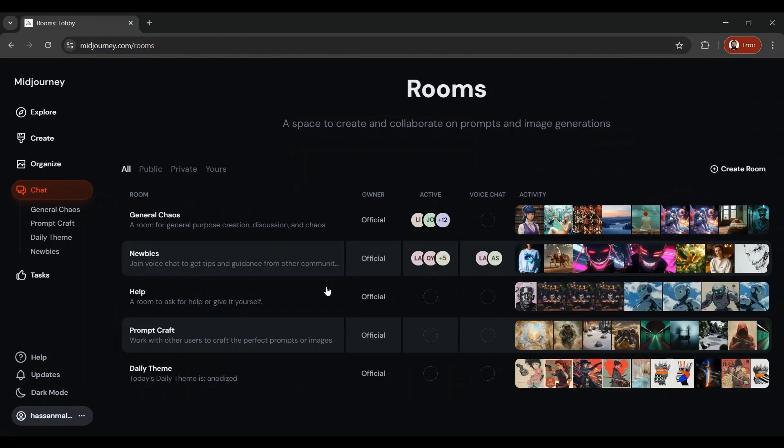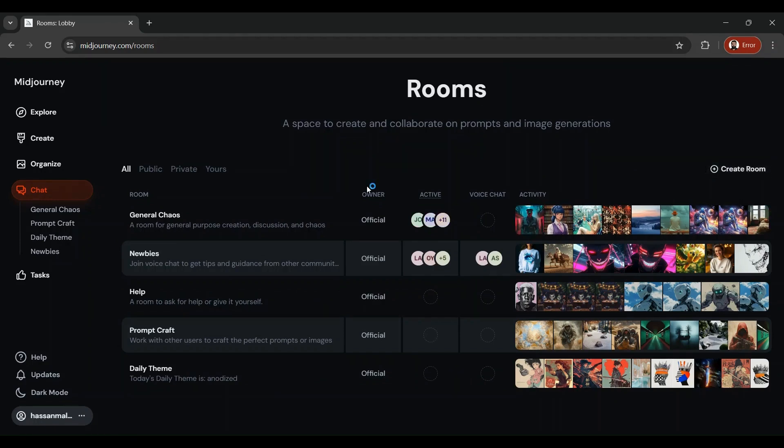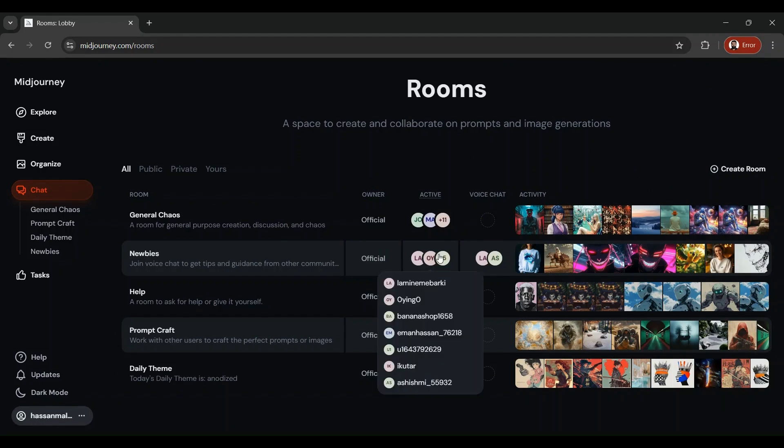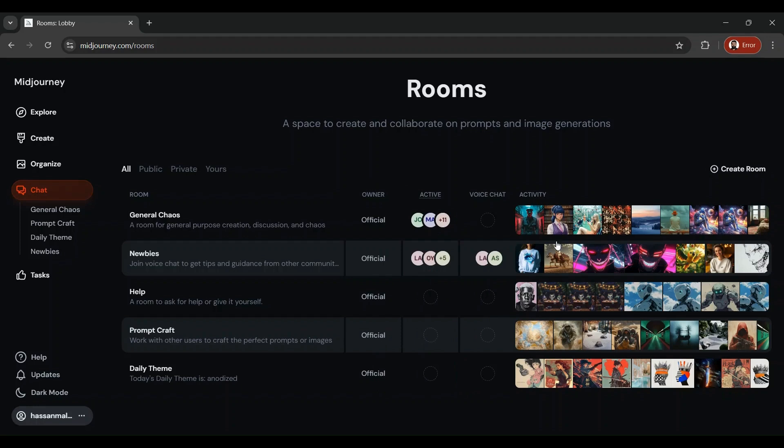These are the different types of rooms that are available over here. You can create a room, do whatever you want with your artwork. You can bring some active users over there and start working together on a project.